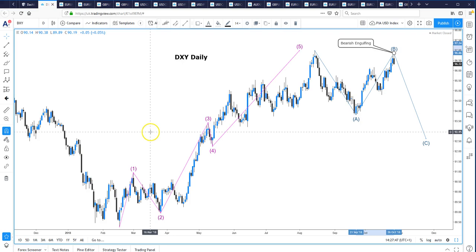Hi, this is Ian Coleman from PIA First. This is the weekly video analysis for the Dollar Index and the FX majors going into the week of 29th October 2018. I do apologize if I cough through this — I've got a bit of a cold. We've been trying to chase the dollar turn, and we got stopped out on our Sterling-Dollar long trade last week.